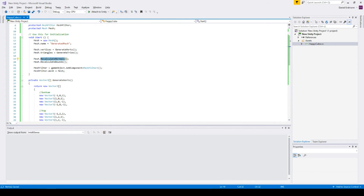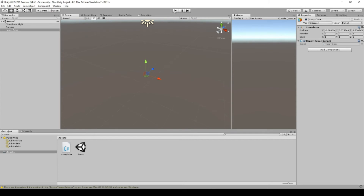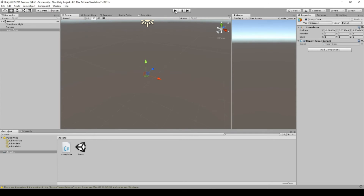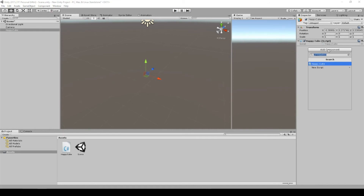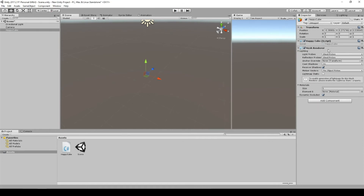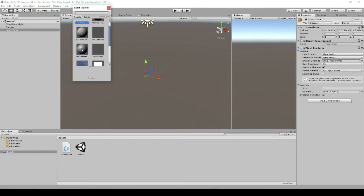Now we've got everything we need and we can start our scene. As you will see, nothing is really showing up. The mesh is there but we have to specify how to render it. Therefore, we add the MeshRenderer component to our game object and set a material — for example, the default material.